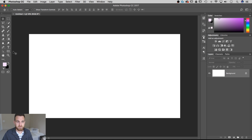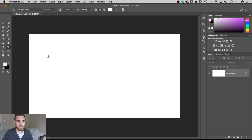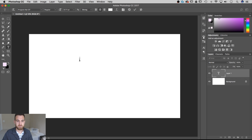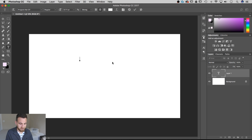The first thing we need to do is grab our type tool over here in the toolbar. The shortcut key for that is T, and then we can just click on our canvas and you'll see the little flashing icon pops up that allows us to type out some text.